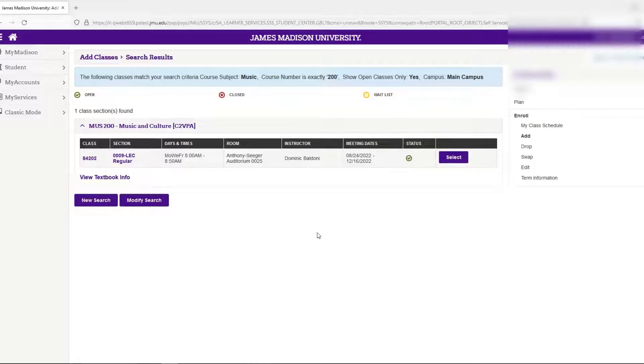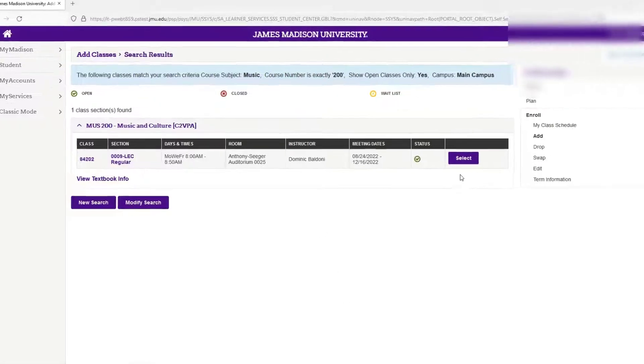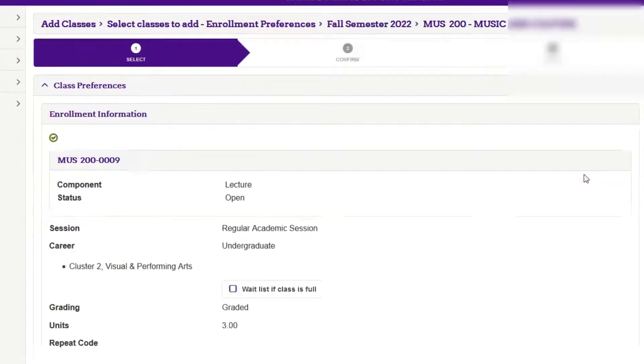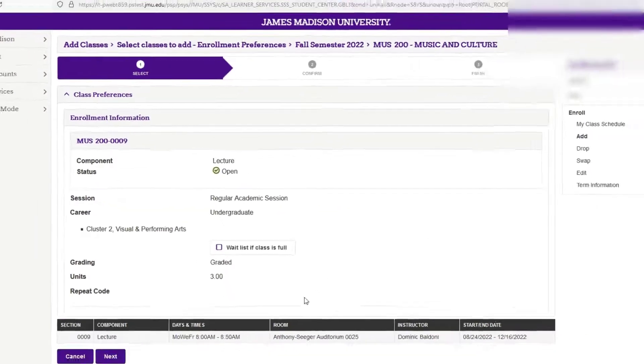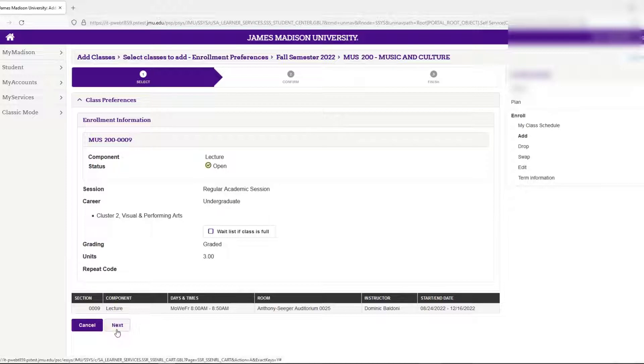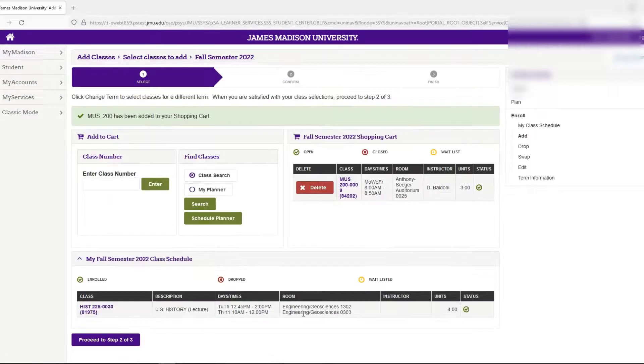And look, there's an option available. We're going to go ahead and select that class and verify that everything looks good and matches my schedule. Looks great. Then we're going to click on the next button.